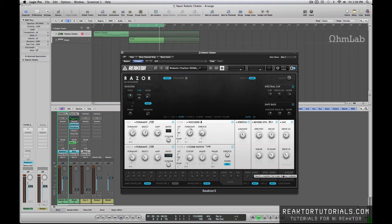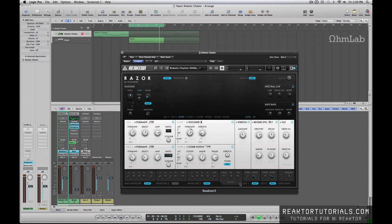You can see that envelope 2 is actually the envelope that is set to modulate or affect our sidechain. Okay, so it's a very standard setting over here. A pretty basic amount of attack decay, sustain and release.